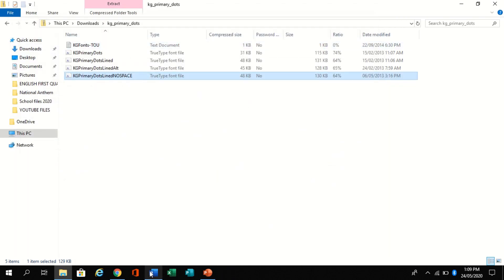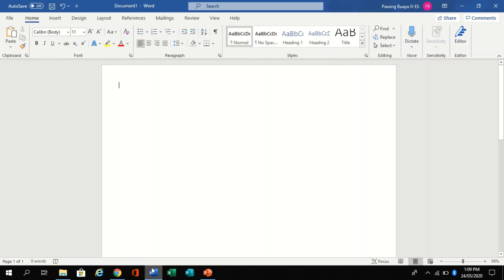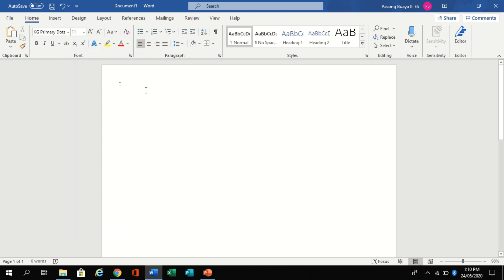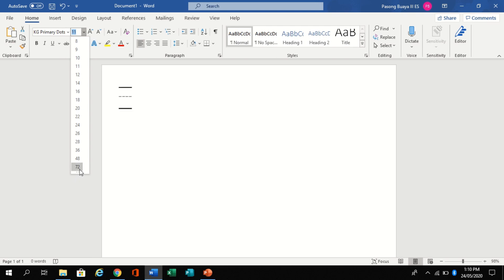Let's go back to Microsoft Word. Let's see if we really installed the KG Primary Dot. Here it is. Let's change the font size to 72, but it's up to you.